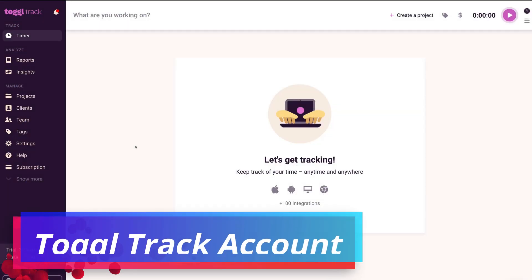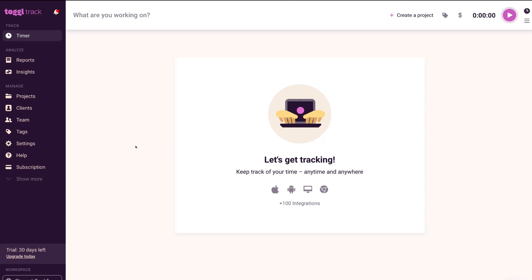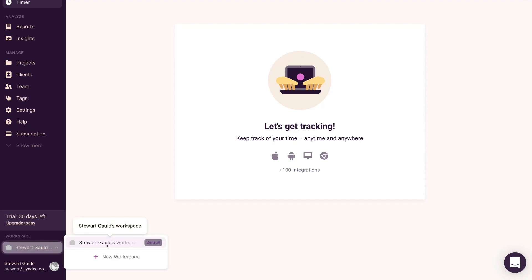Here we are inside our Toggl Track account — this is where the magic happens and where we can start tracking our time allocated towards projects, tasks, and activities on a day-to-day basis. Today's beginner's tutorial will focus on Toggl Track's free plan, which is sufficient for small businesses, small teams, and individuals. If we navigate to the bottom, you can see your workspace. Think of the workspace as your entire organization, with your teams, clients, and projects within it — for most small businesses, one workspace is all you need.